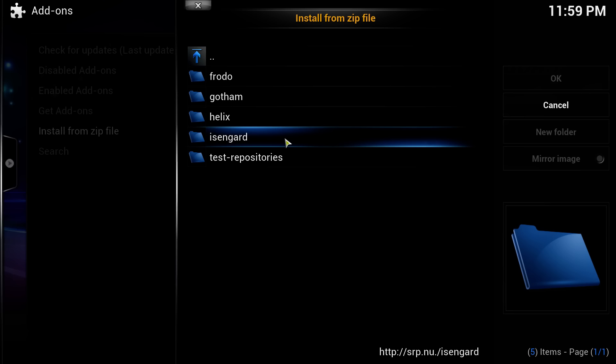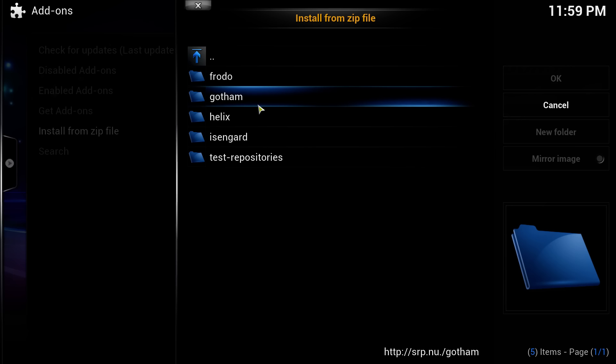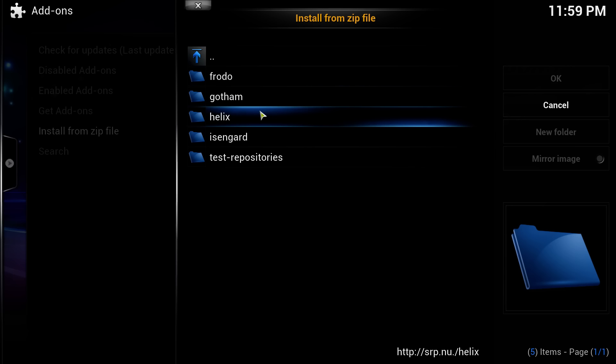What I want you to do is click on Helix. Now, if your Kodi version is 14 — if you installed Kodi from my previous video it should be 14, so therefore it should be Helix. Now, the way to check your version, there is a quick way of doing that and I'll show you.